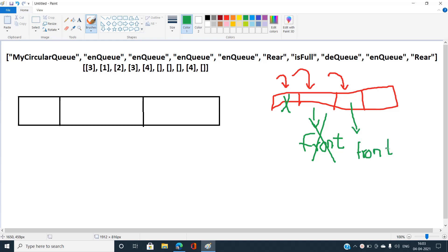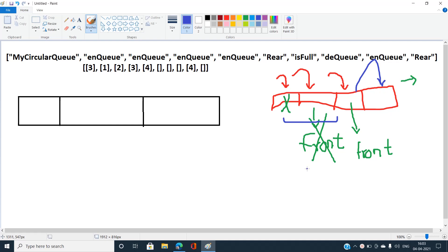One important thing: in the array implementation of a linear queue, some array elements at the beginning remain vacant after popping, so we need more memory. But in the case of a circular queue, there is a benefit — we maintain two pointers: a front pointer and a rear pointer.